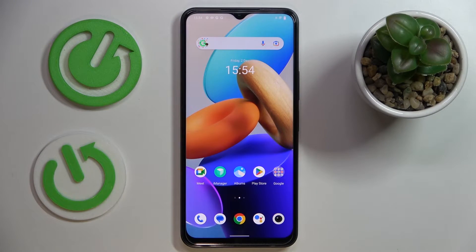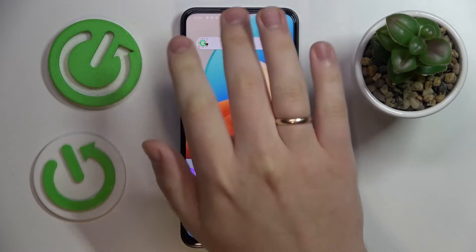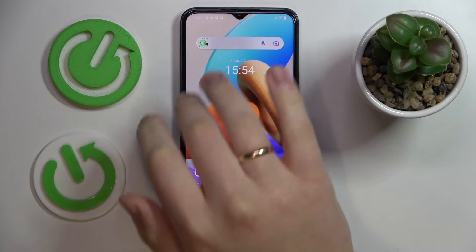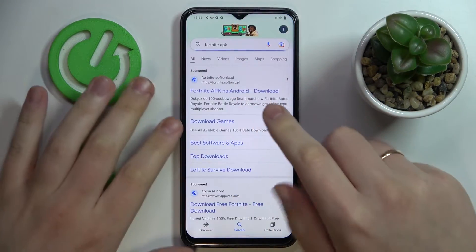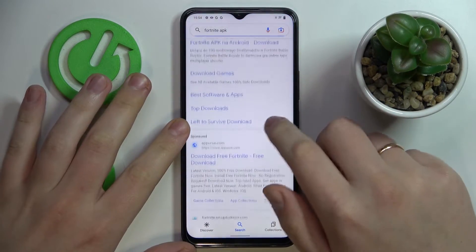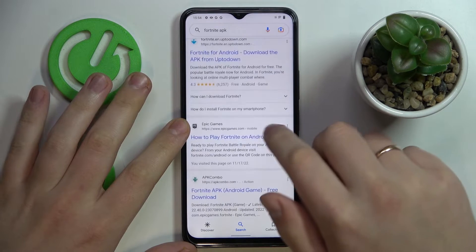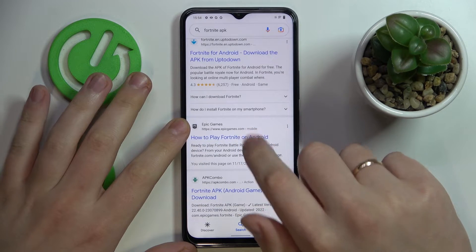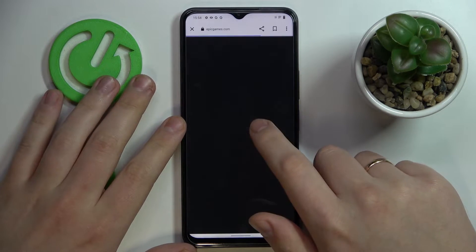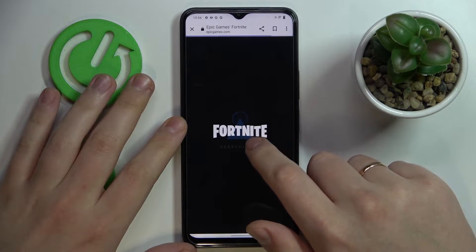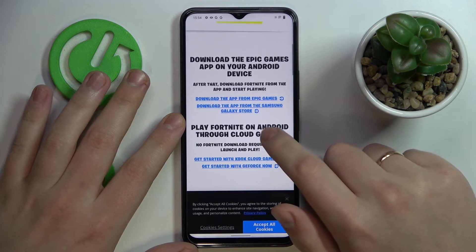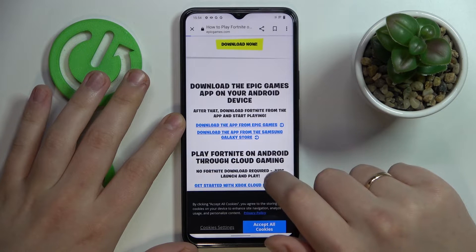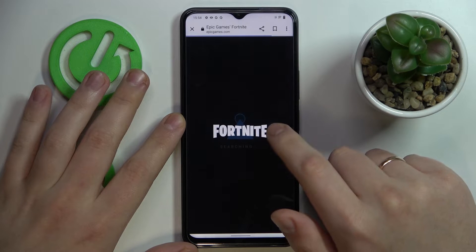So first of all make sure that your device is connected to the WiFi, then open up the Google, type in the Fortnite APK query, then among the search results look for the official EpicGames.com website and go for it.